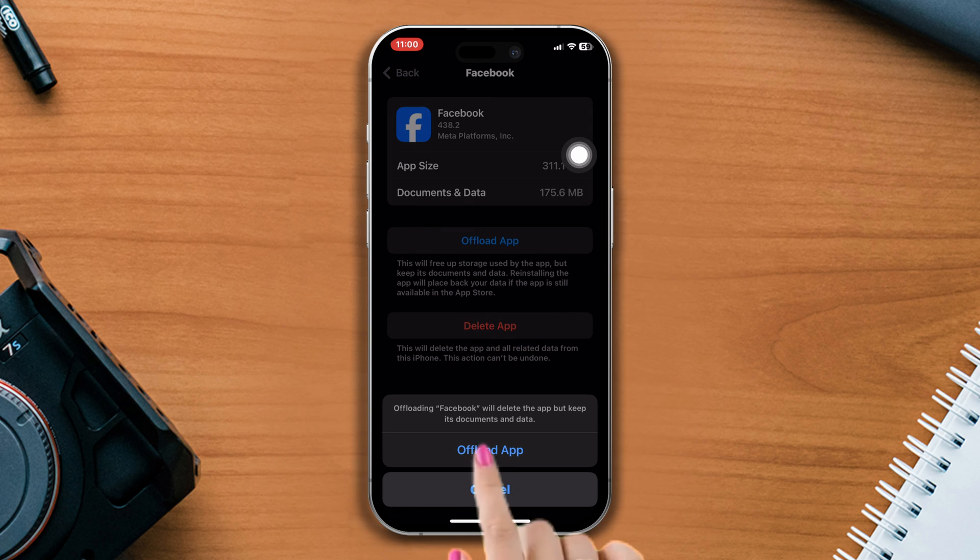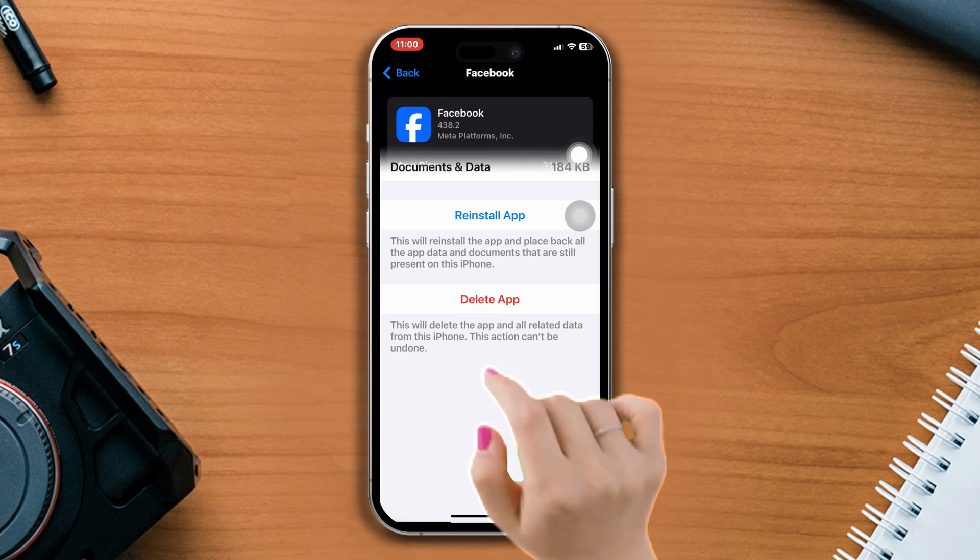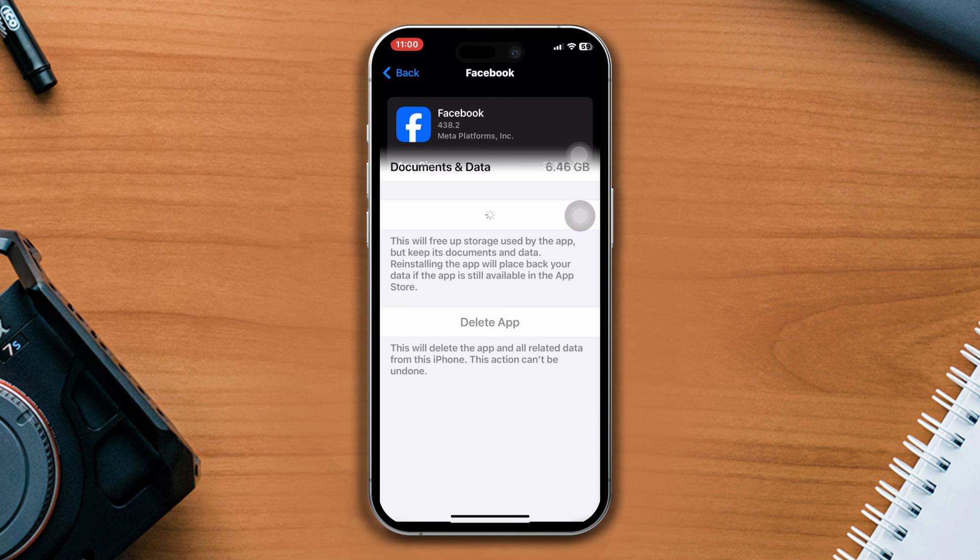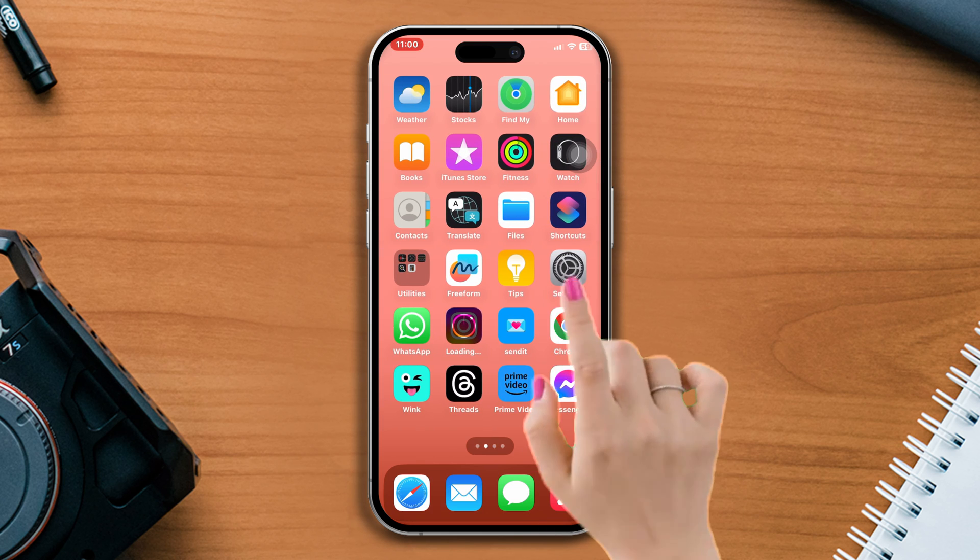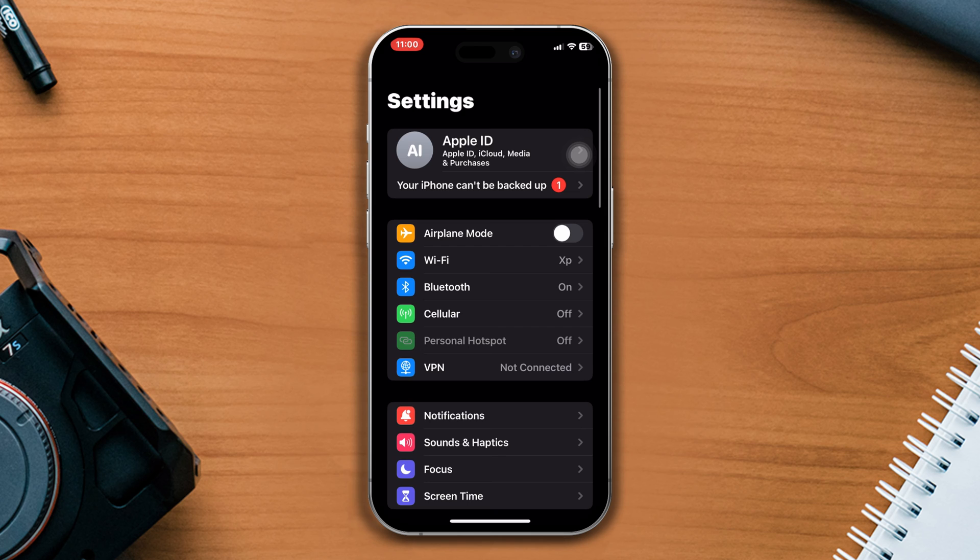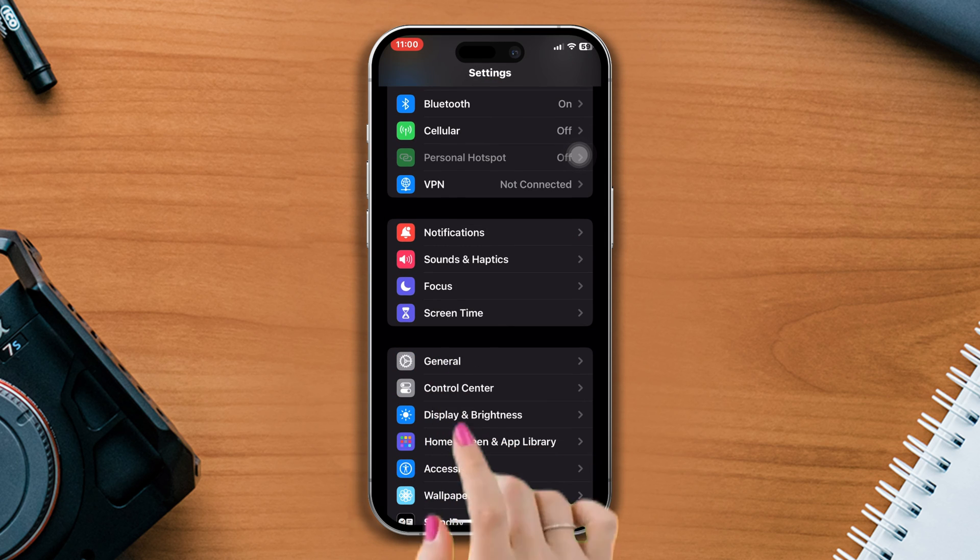Now reinstall the app. Solution 4: Refresh the background app. Open Settings, scroll down, and tap General.